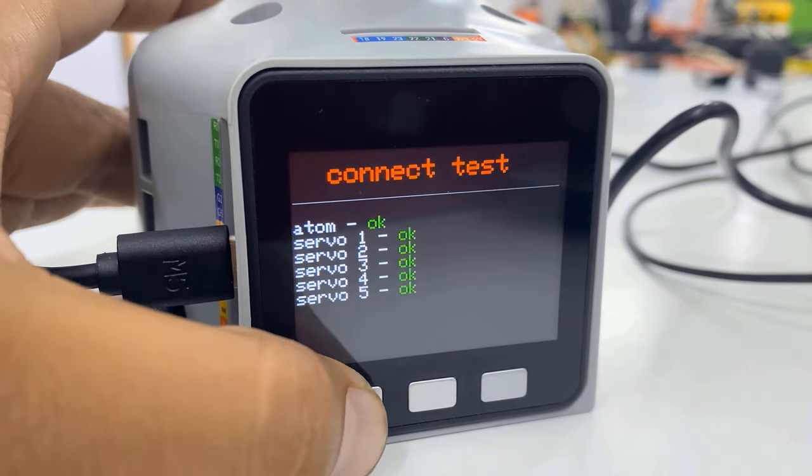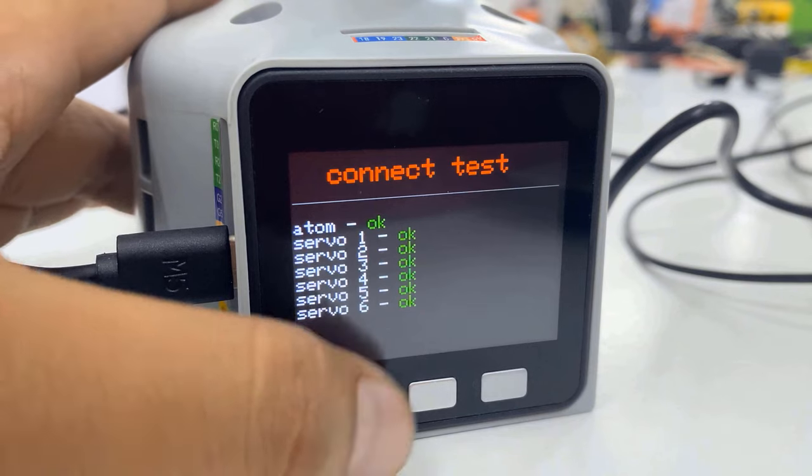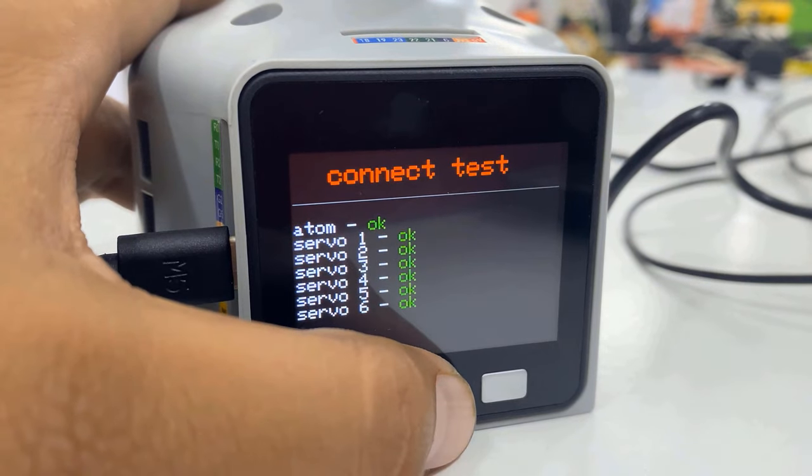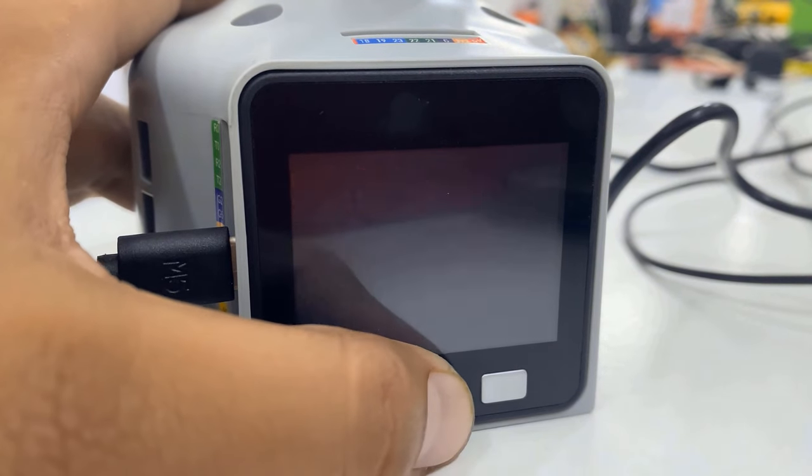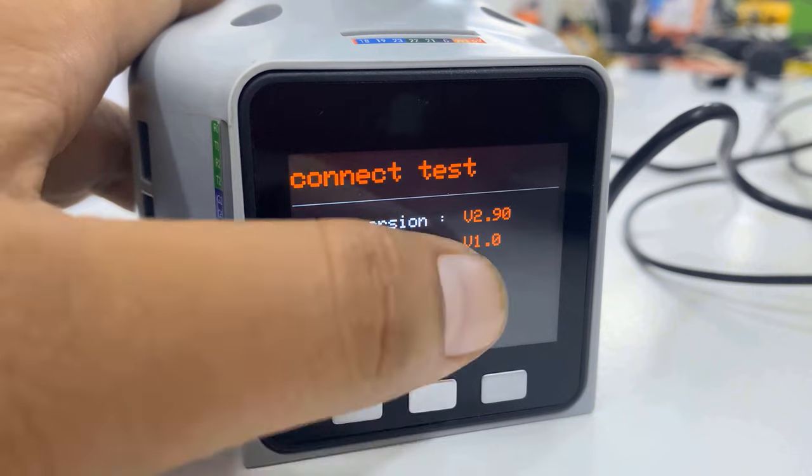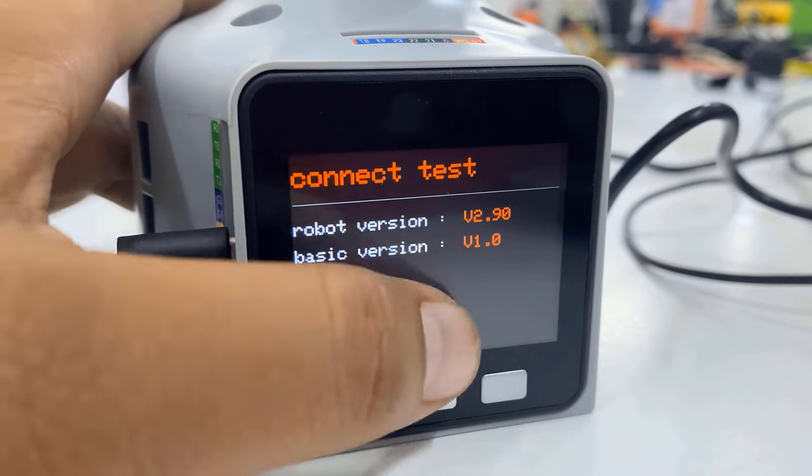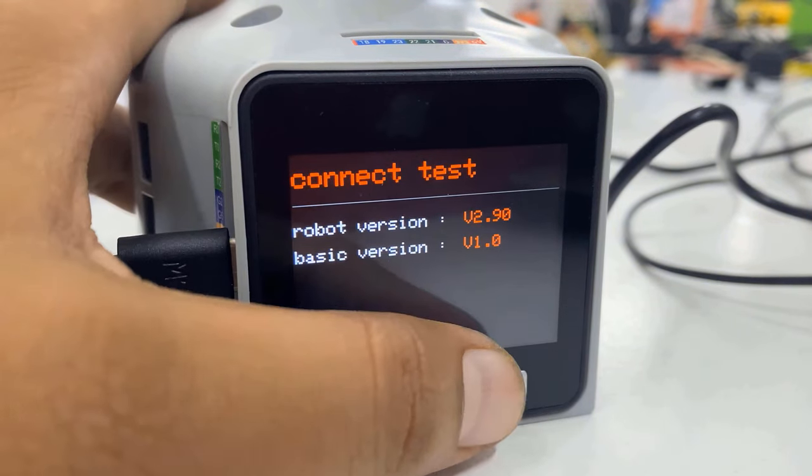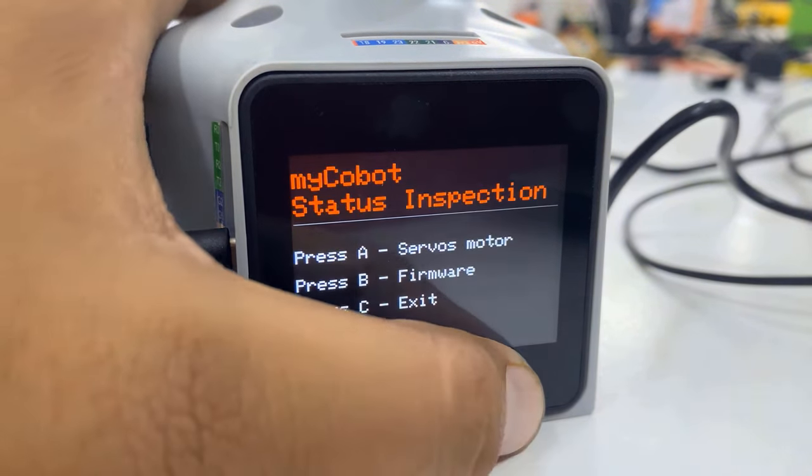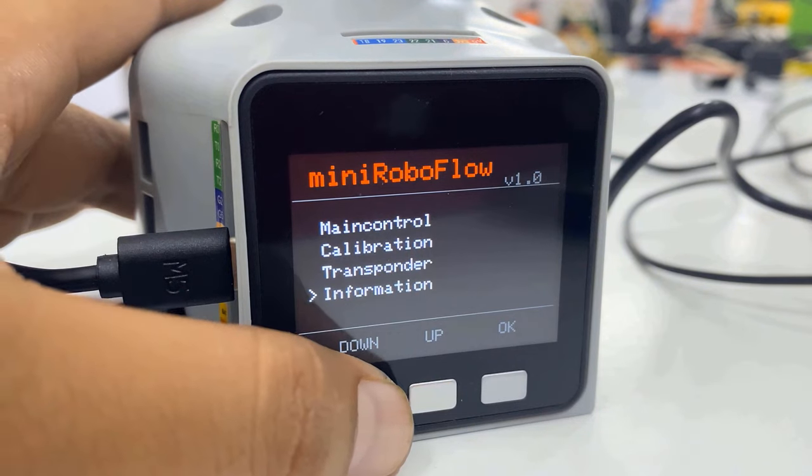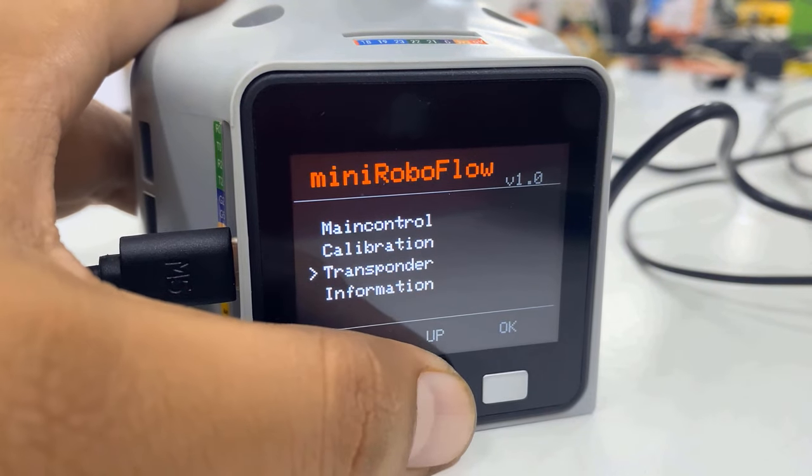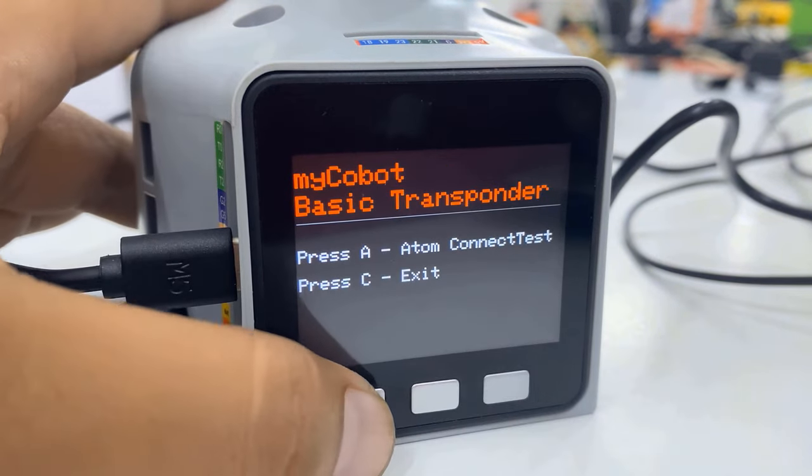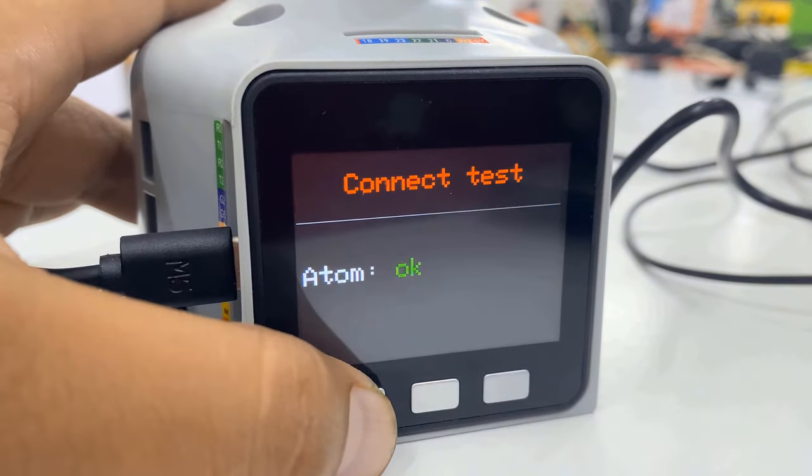So checking the Connection Test gives OK message. Click on the Firmware Version - that keeps the robot version as Version 2.90 and the Basic version as Version 1.0. Now go back and check the Transponder option. When you click A, it will display that the Atom is OK and testing is done.